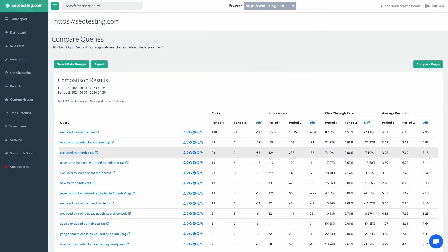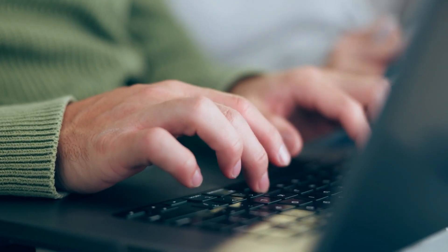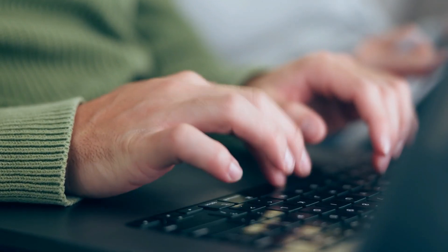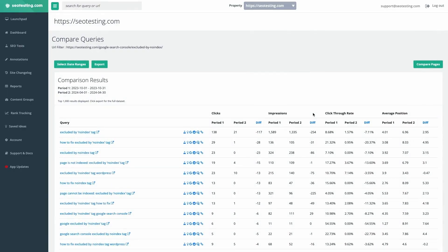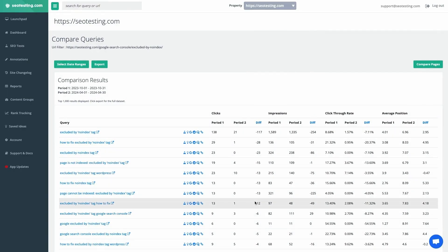Updating these pages increases your chances of recovering from lost traffic and reclaiming your position in the search results, which can help you get back to your peak performance.